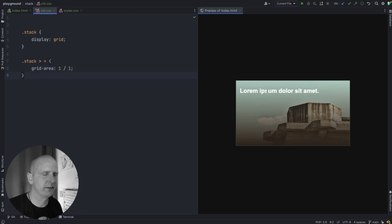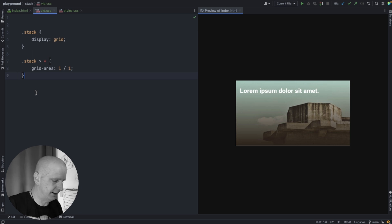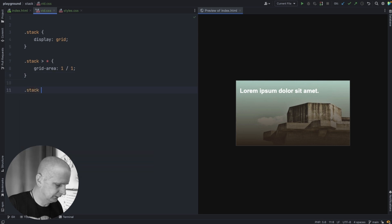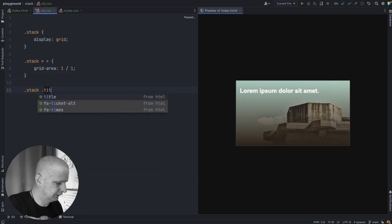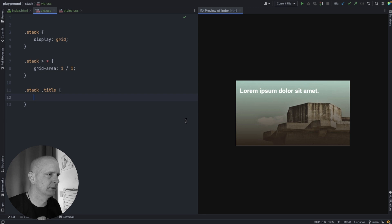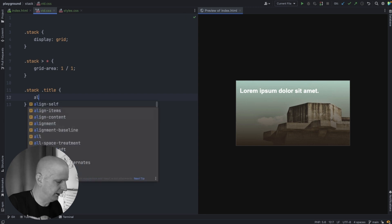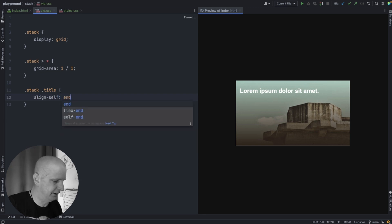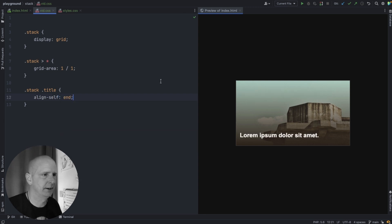And if we want the text at the bottom we can target that and give it an align-self of end. That will put it at the bottom.